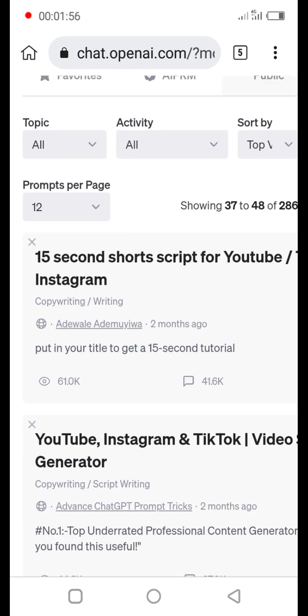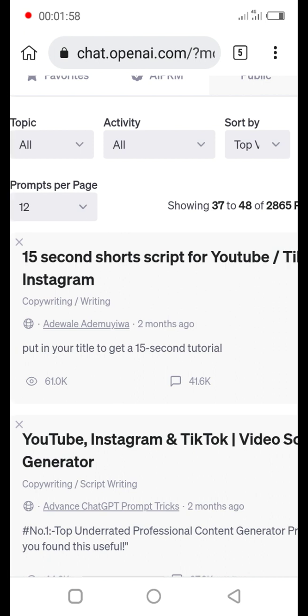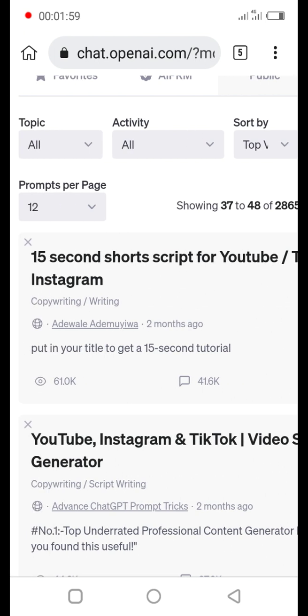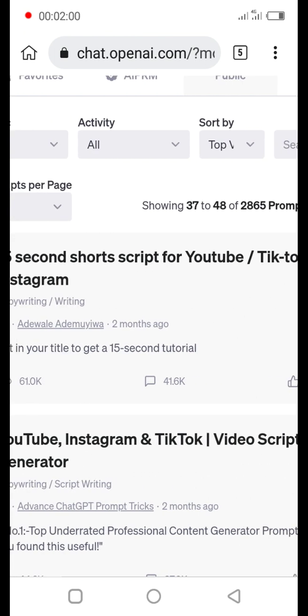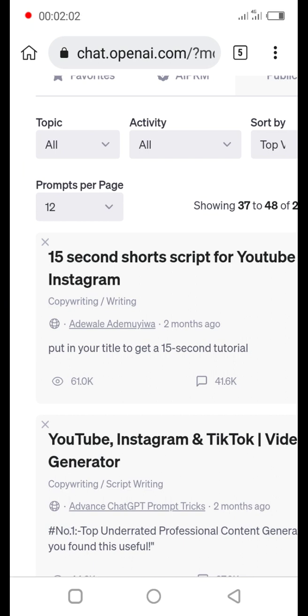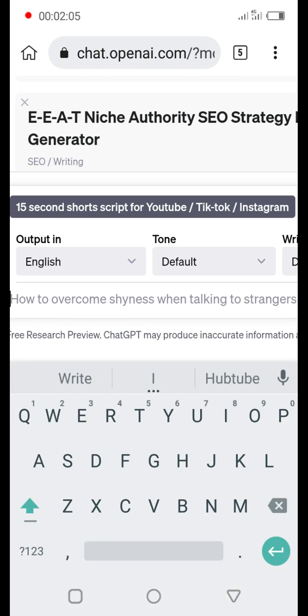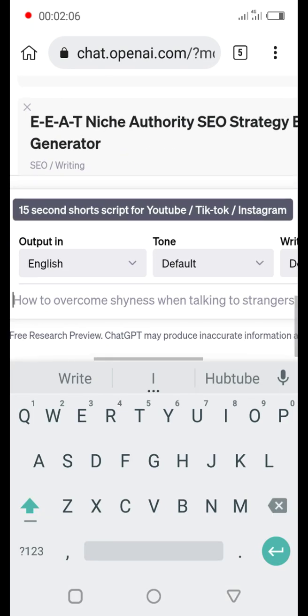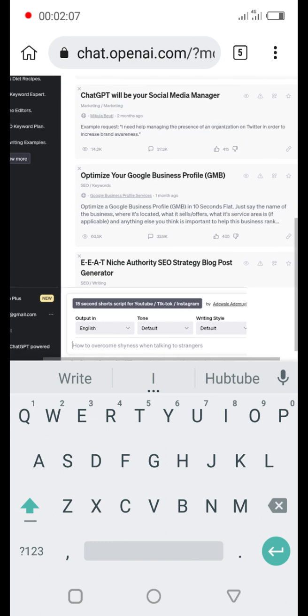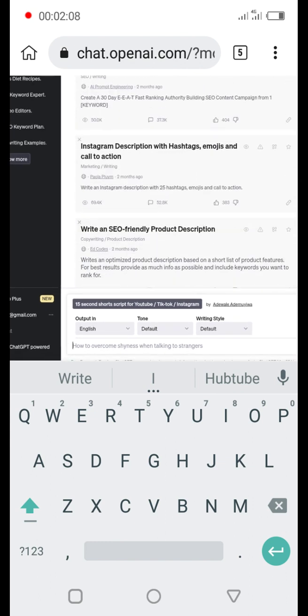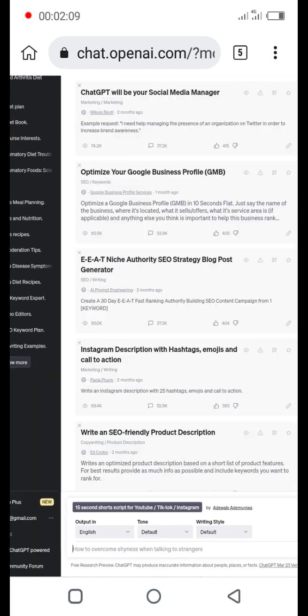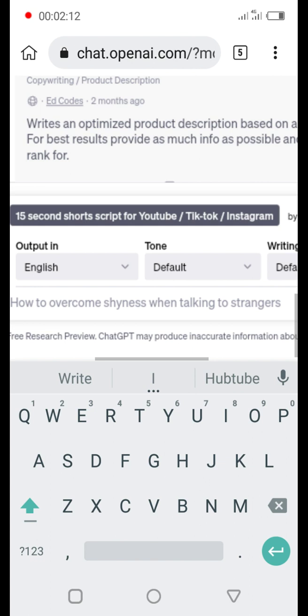But as you can see up here, this is what we are looking for: 15 seconds short script for YouTube, TikTok and Instagram. So we are going to click on this right now.